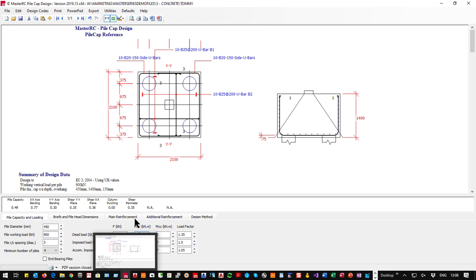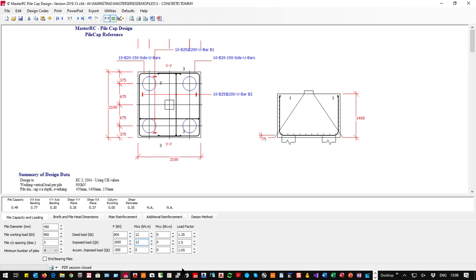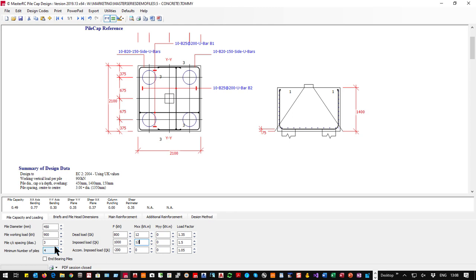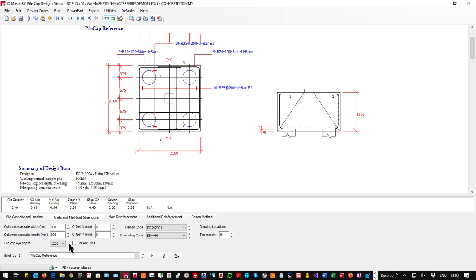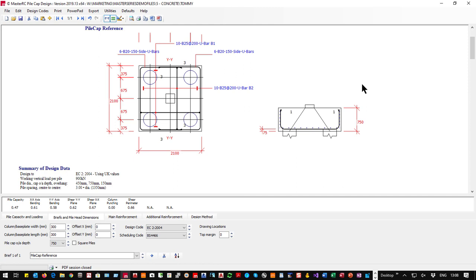I can introduce moments into the base — for example, 12 kNm in the x-axis from dead and 12 kNm from live. We'll reduce the depth of this pile cap to something more sensible: 750 mm deep, and use typical load factors.